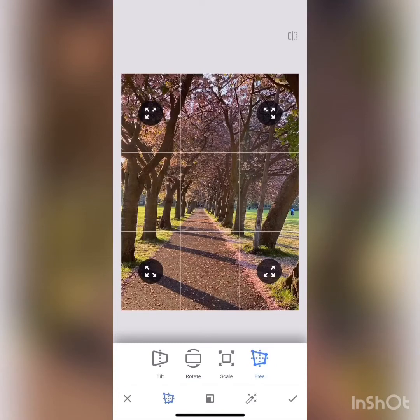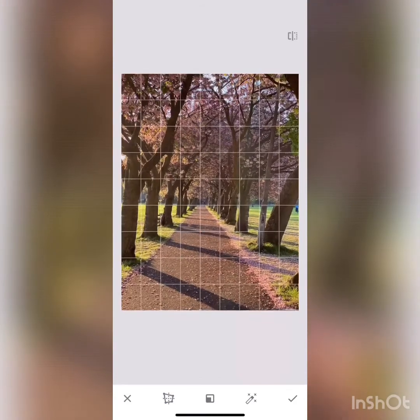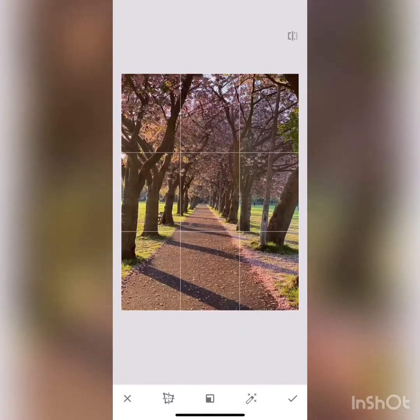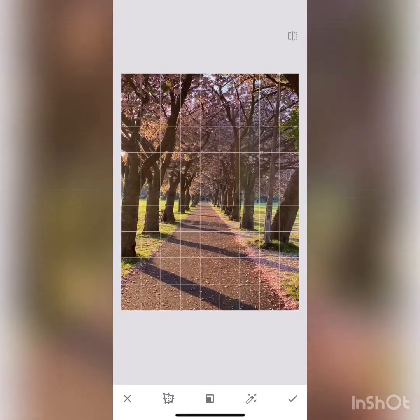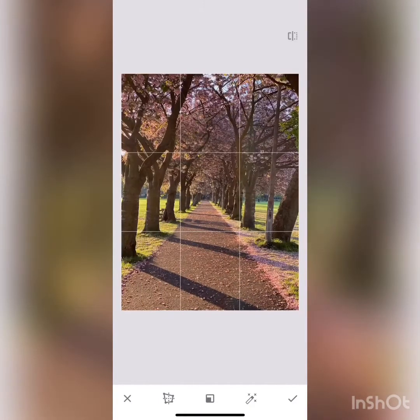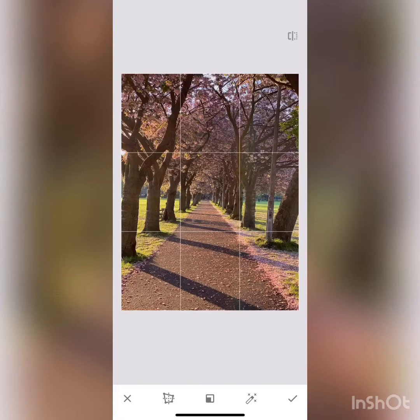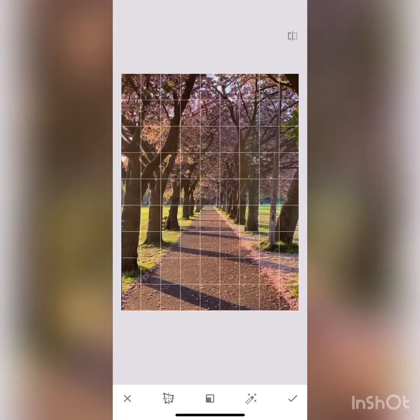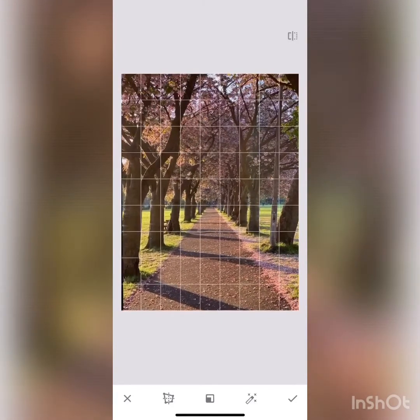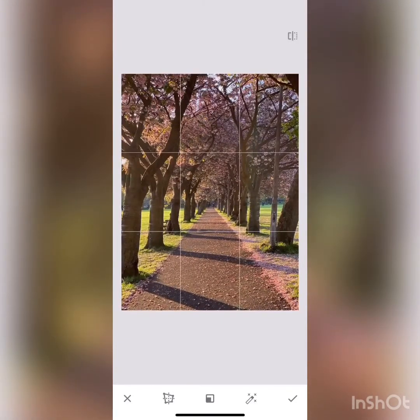I'm going to move the bottom-right corner towards the right side until the leading lines match with the corner of the frame. The same you can do with the left side as well.